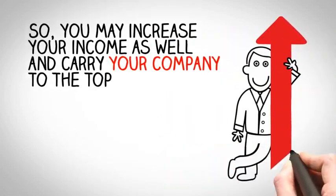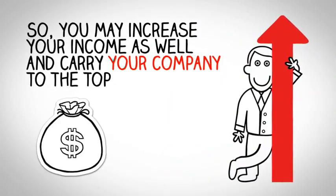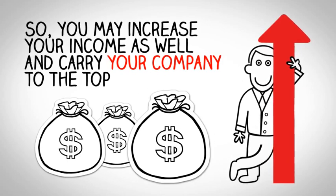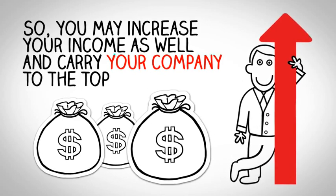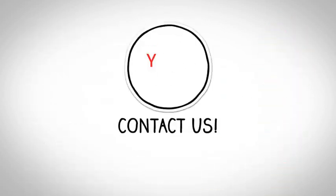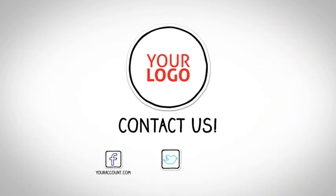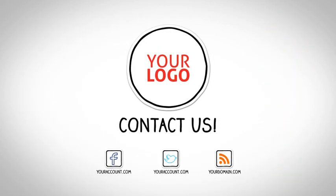So you may increase your income as well and carry your company to the top. All you need to do is to contact us.